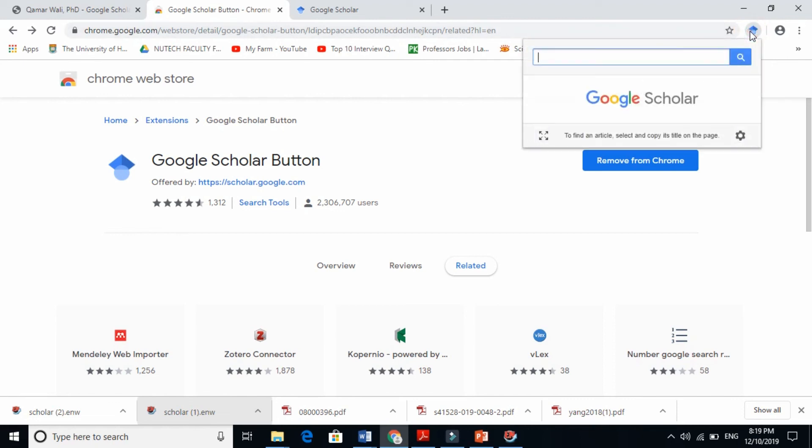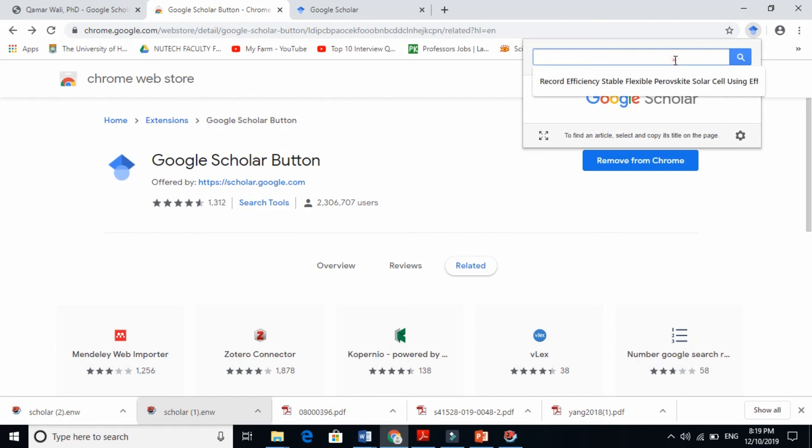To find an article, select and copy its title on the page. I hope you understand how to find your articles and then give the references using Google Scholar Button. Thanks for watching.